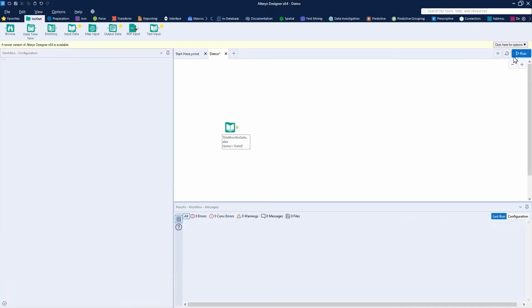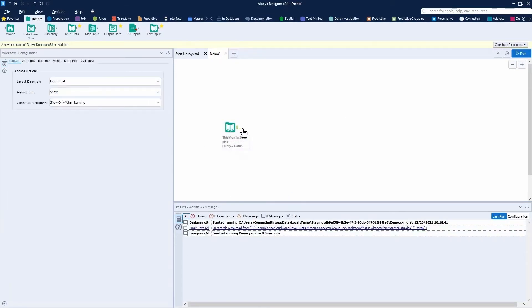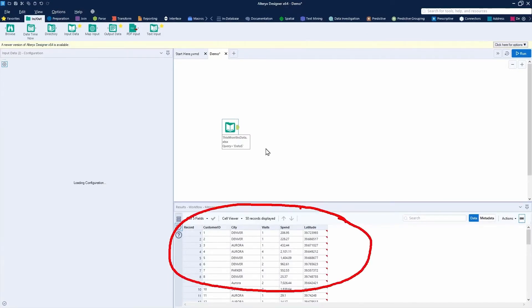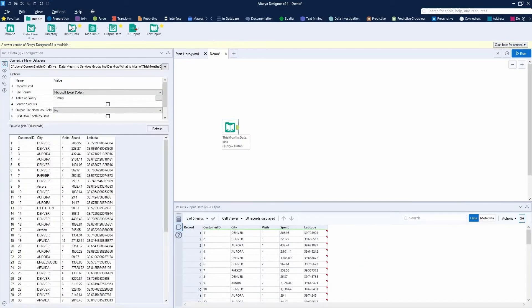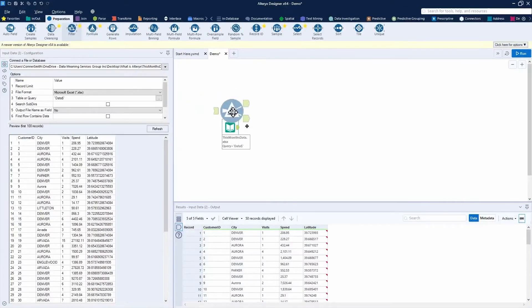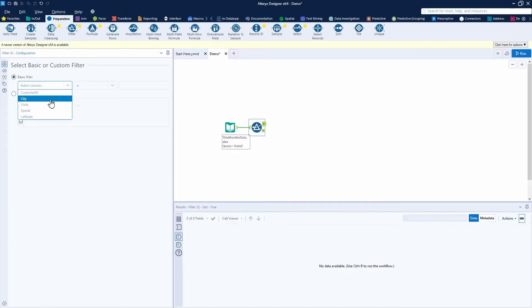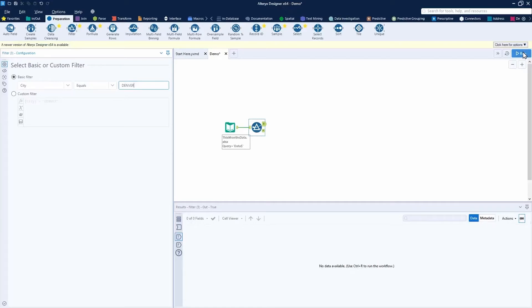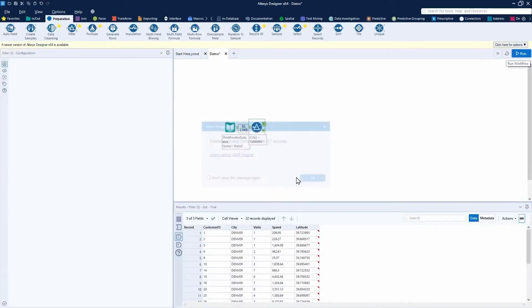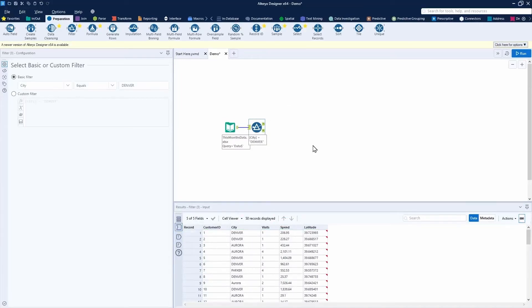I can press run here to display that data down below. I can then add a filter tool, again, just dragging and dropping. I can filter for where my city equals Denver. Press run again to see the results. You can see here I have 22 records. That's the results. Right before the filter tool, I only had 50.